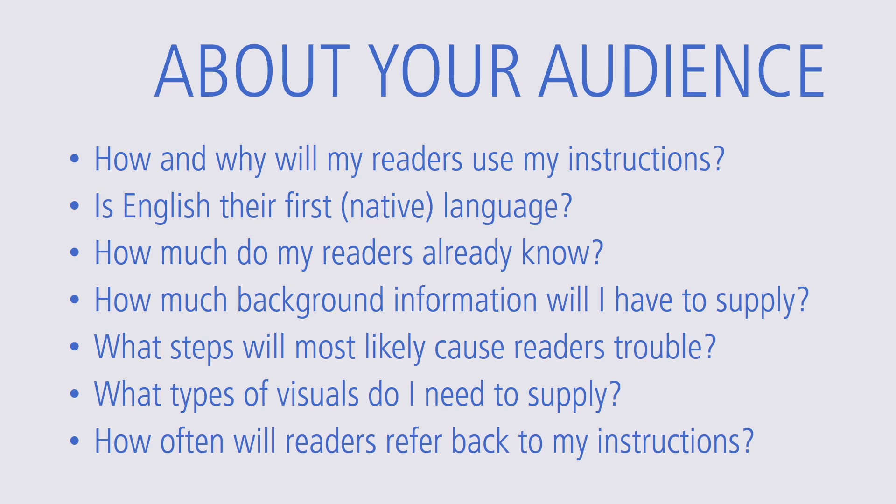How much background information will they need? What steps will likely cause readers trouble? What types of visuals do I need to supply? And how often will readers refer back to my instructions?